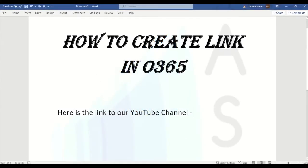Hey guys, welcome back to ASAP. In today's video we are going to see how to insert a link to a web page in your document. You can use this method in all of Microsoft 365 applications like Word, Excel, PowerPoint, and OneNote.